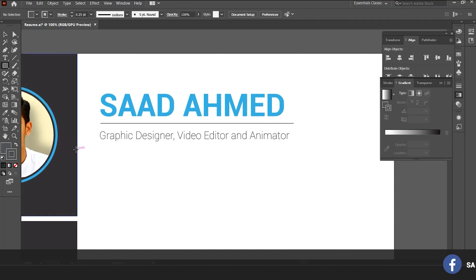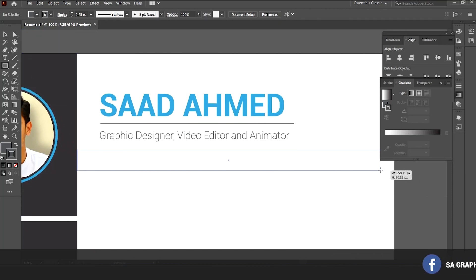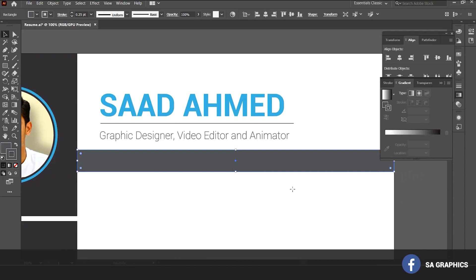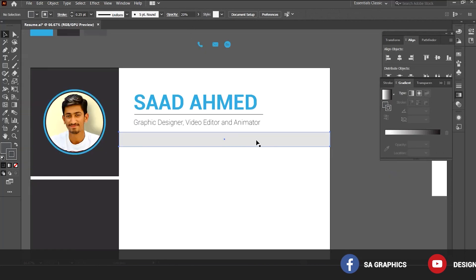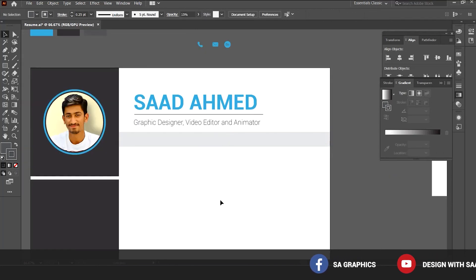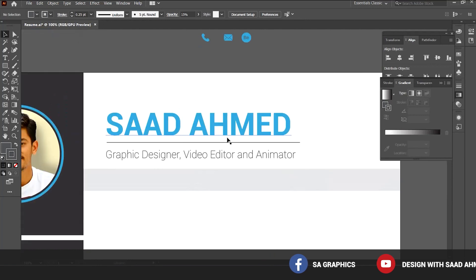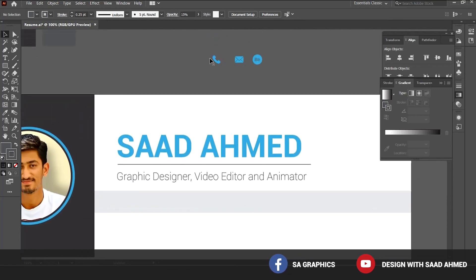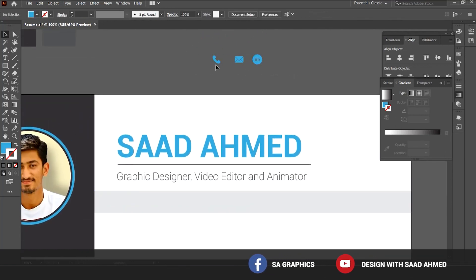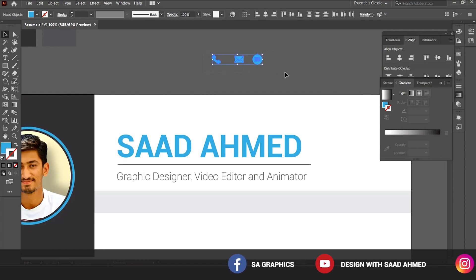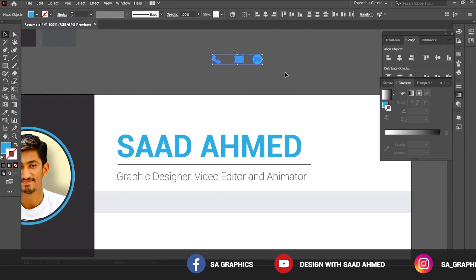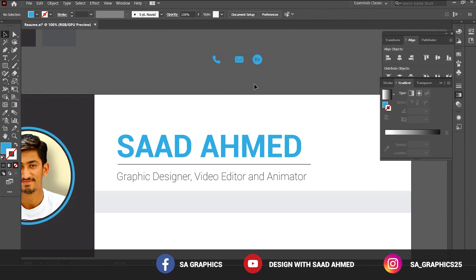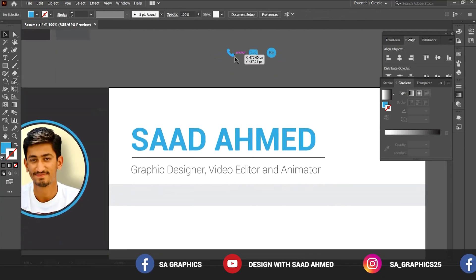Now let's add some contact details. Grab the rectangle tool, create a rectangle bar and change its opacity to around 15. I have some icons — I have already taught how to create these icons in my previous video, so I will also explain in this video. Let's put these vector icons here and proceed.